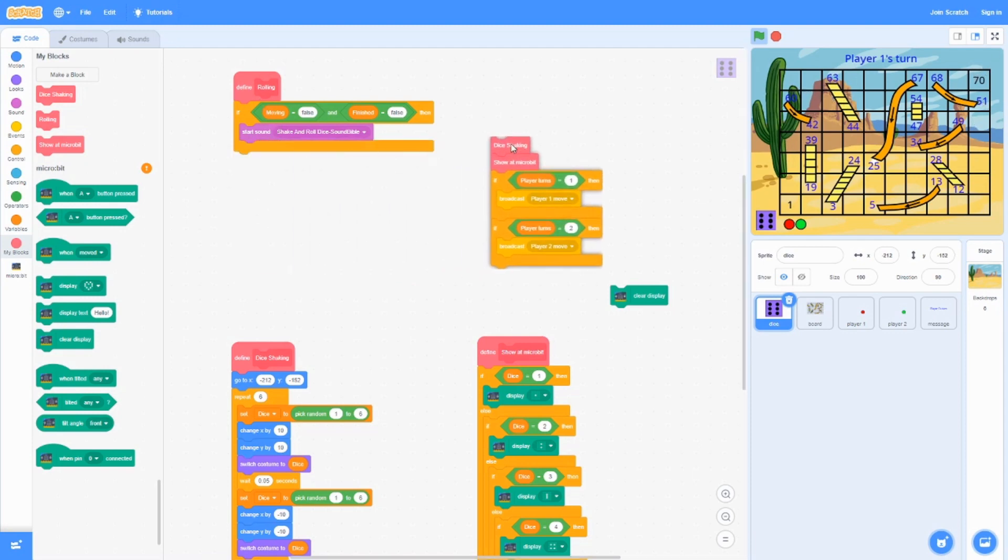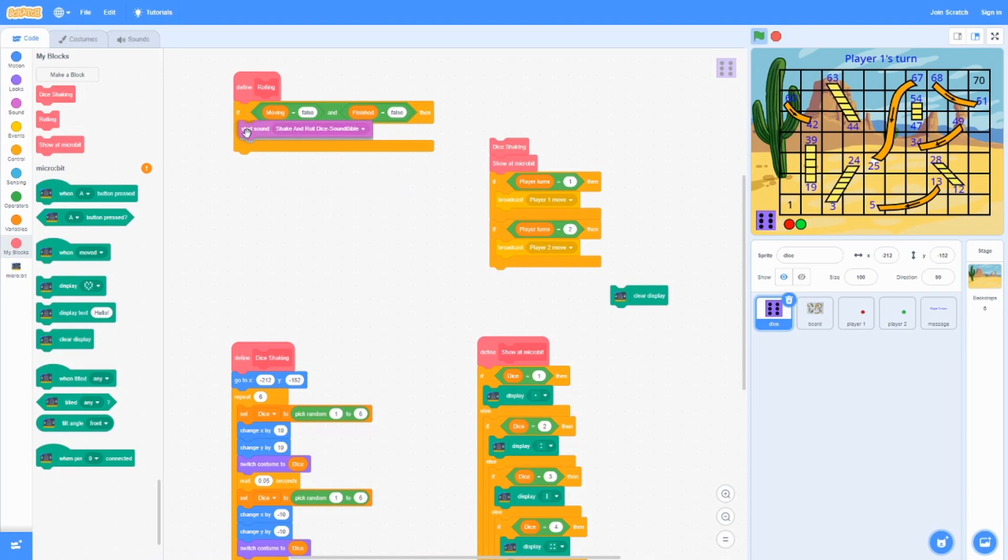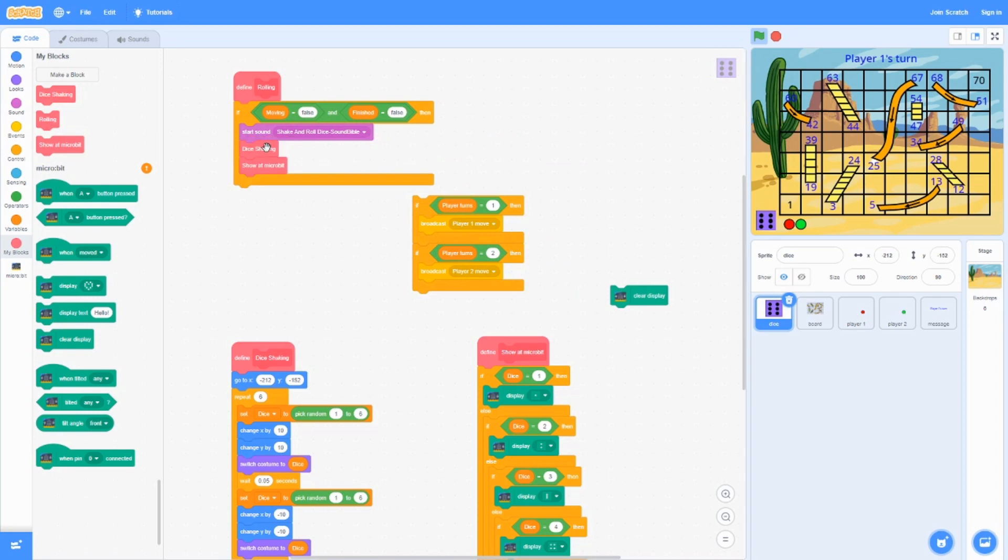After that, it's going to start the sound shake and roll dice sound. And then it's going to do these two other blocks: dice shaking and show it microbit.